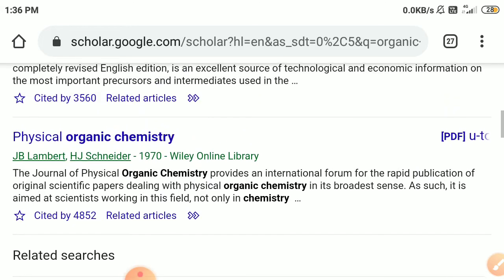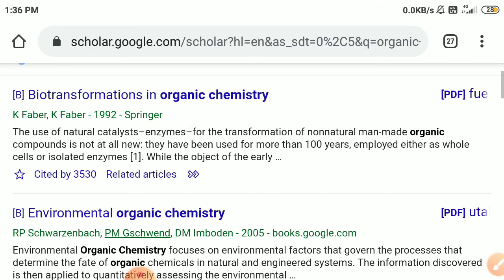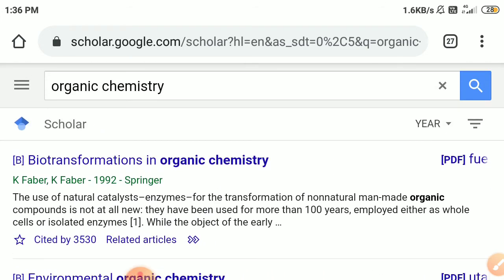To use this tool, you only need to search keywords or topics which are the main topic of your thesis. You can find a lot of research articles from different authors, which you can use as a literature review, and you can also find the latest research related to your topic.